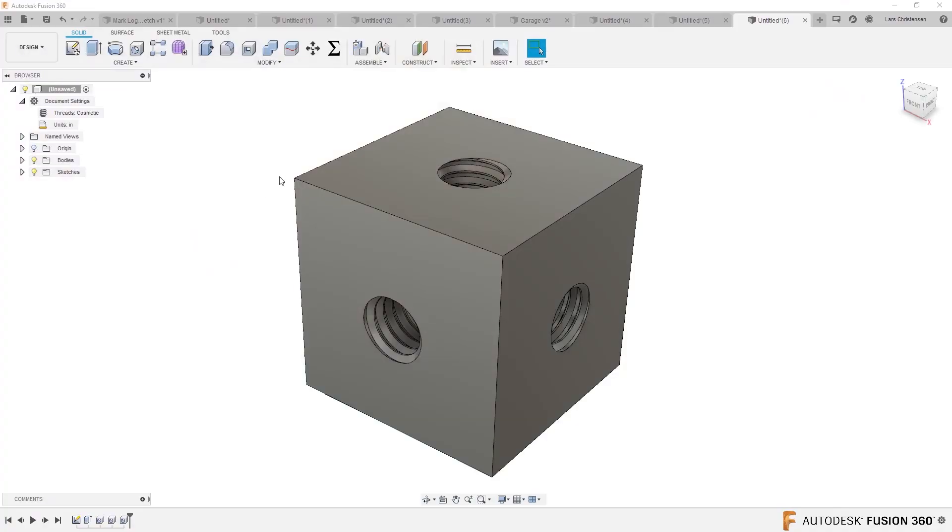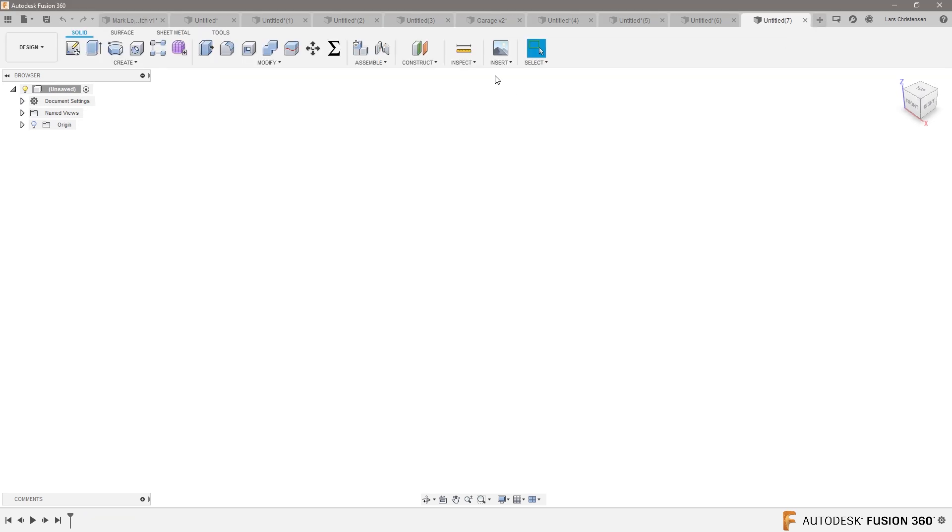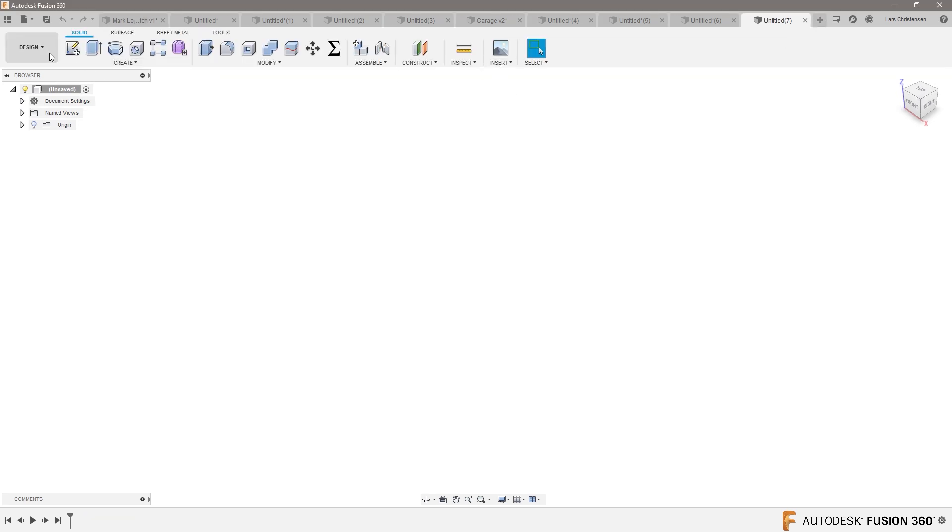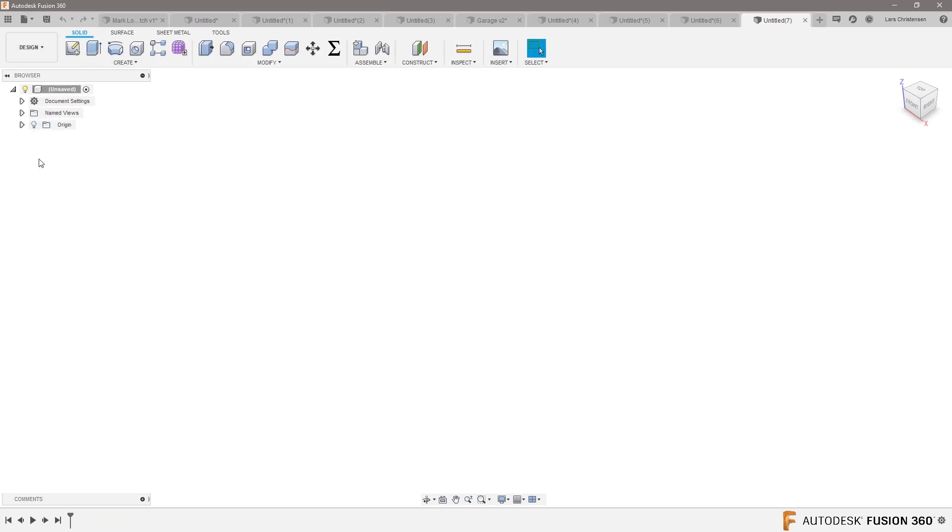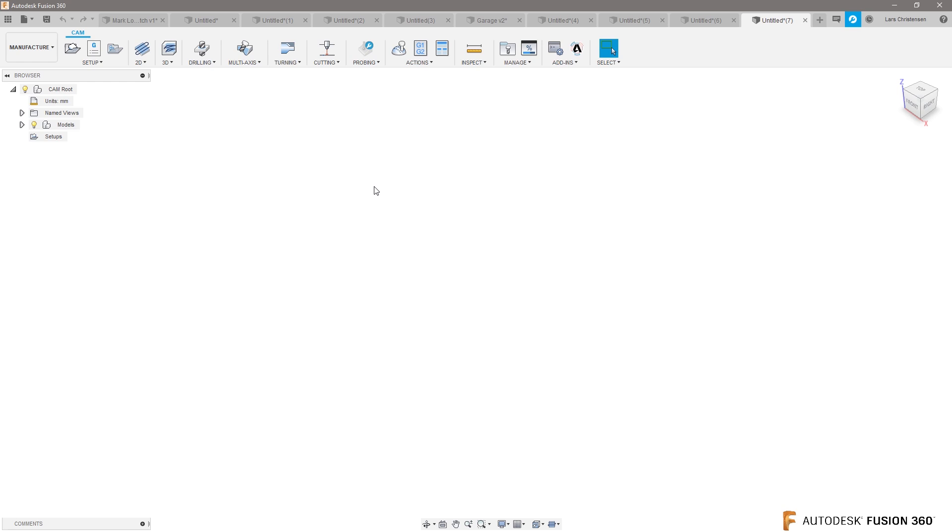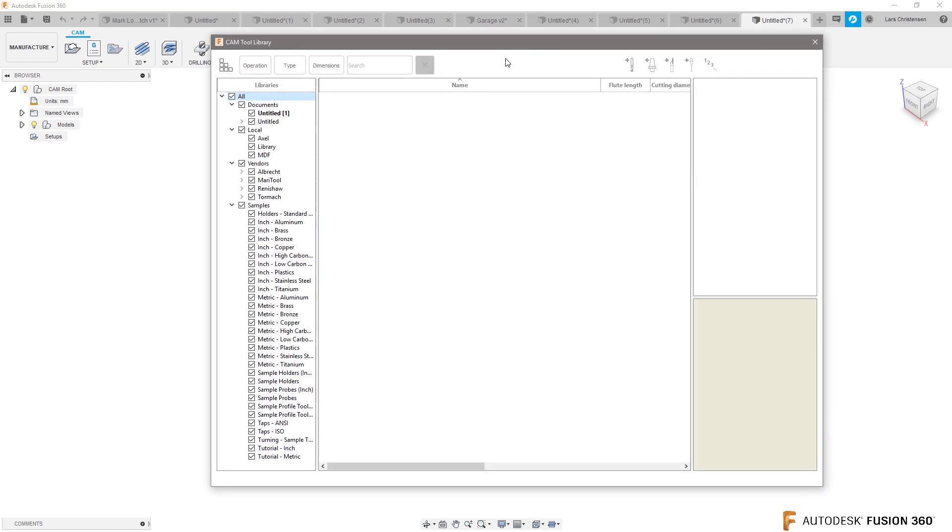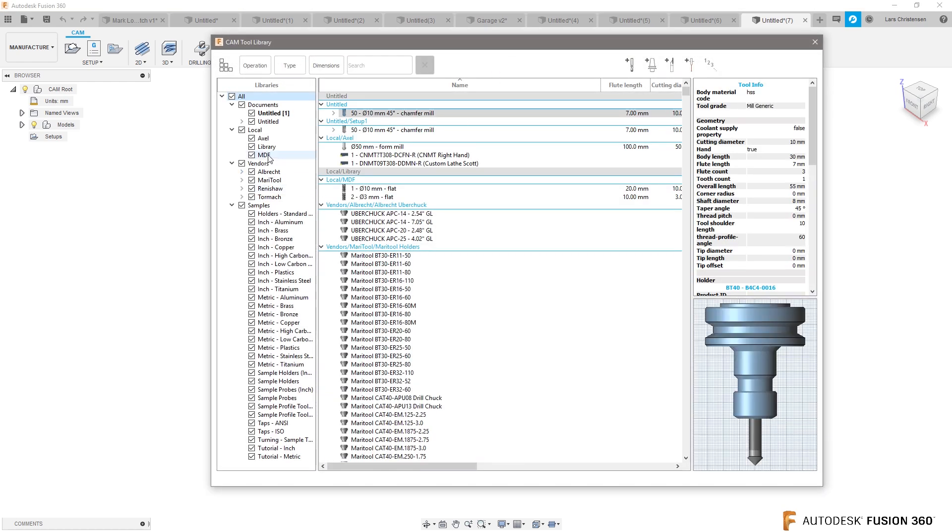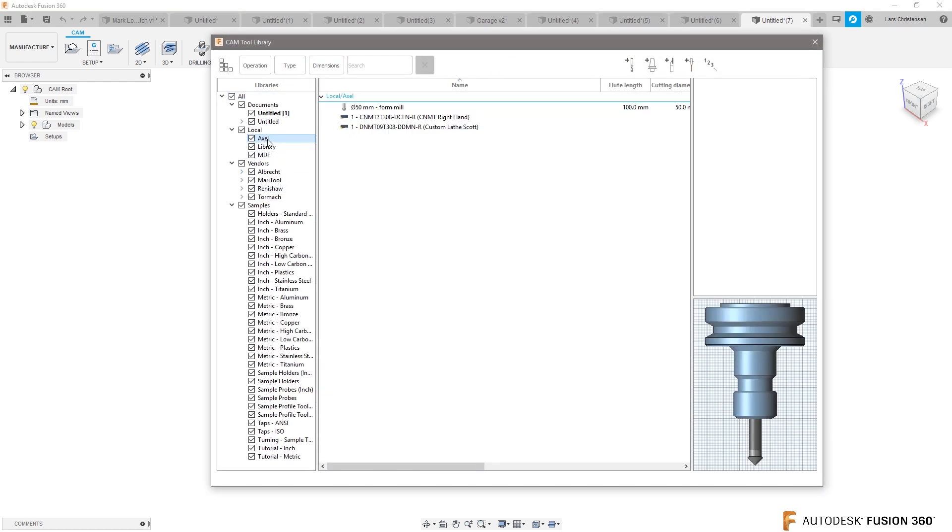Inside of CAM, let's open up a new file. Let's go to manufacturer. You have the tool libraries. Let's go into one here, for example, that I've created.